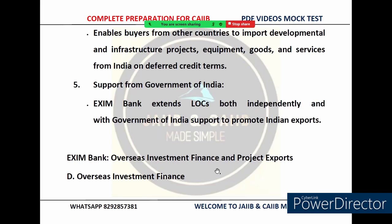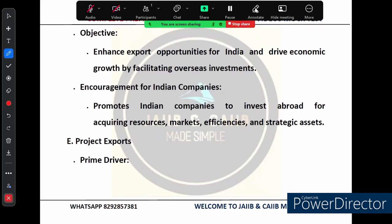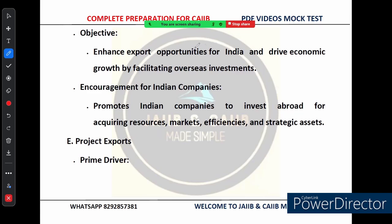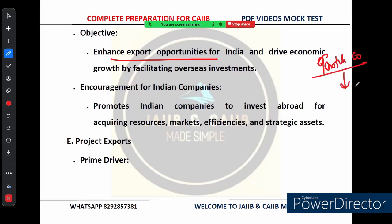Now let's discuss EXIM Bank's overseas investment financing and project export. The objective is simple: EXIM Bank helps Indian companies invest abroad. By facilitating this investment, EXIM Bank enables Indian businesses to acquire strategic assets and resources, driving both Indian export opportunities and economic growth. For example, an Indian textile company wanting to expand into Africa can, with financing from EXIM Bank, set up a manufacturing unit there, access raw materials at lower cost, and export back to India or other countries.